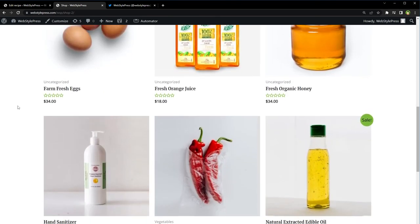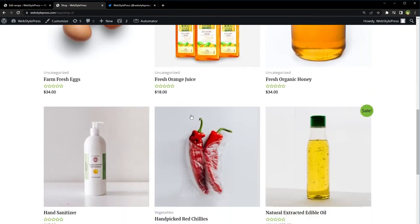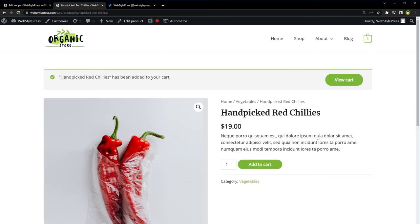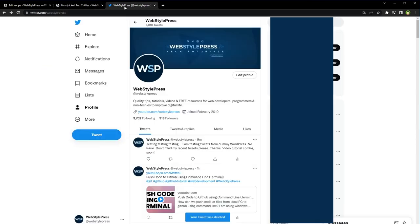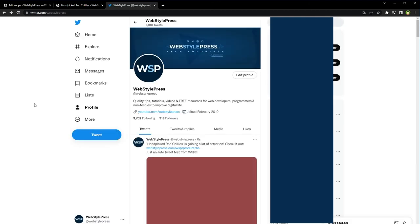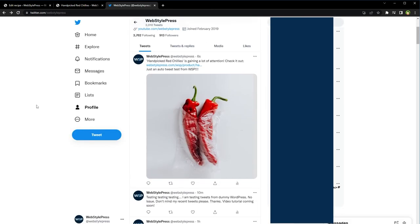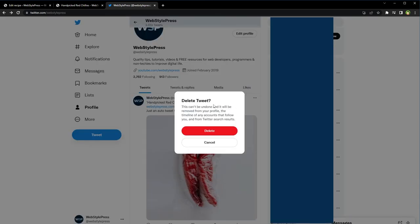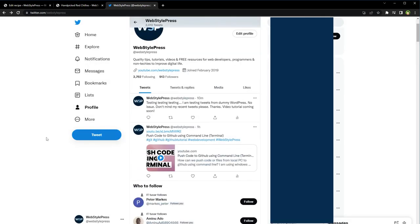Let's try one more time. Shop. And let's choose this one. Add to Cart. And Twitter, reload. And here is the tweet. I will again quickly delete it.